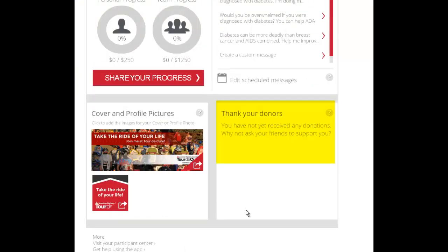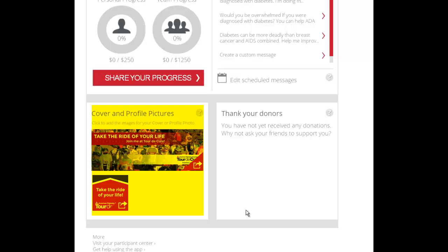Please note, you may also thank your donors through this Facebook application. We have also provided cover and profile pictures that you may use to decorate your Facebook for the Tour de Cure.